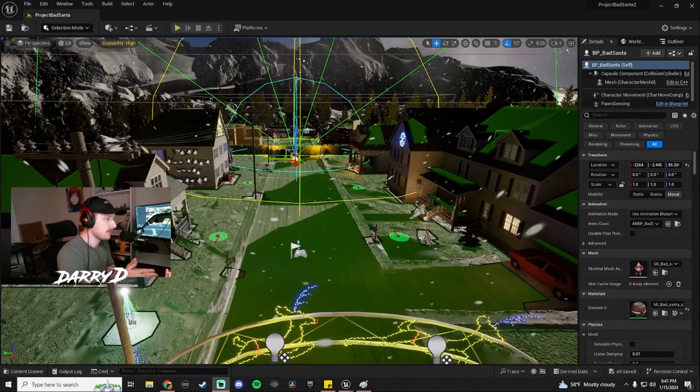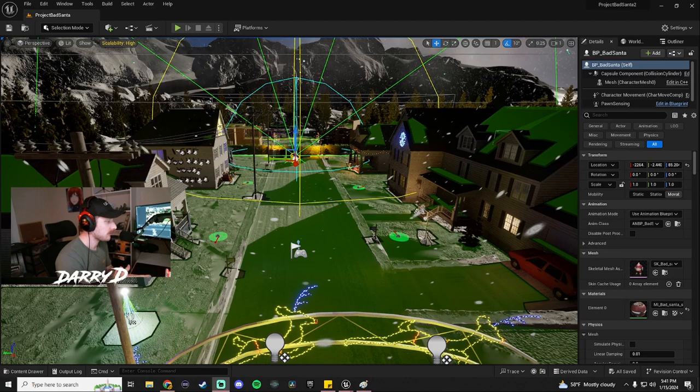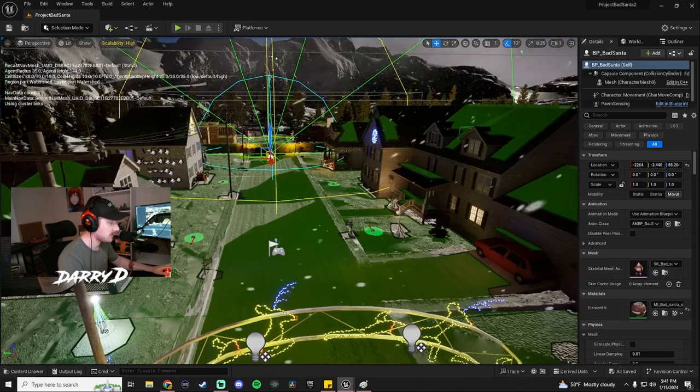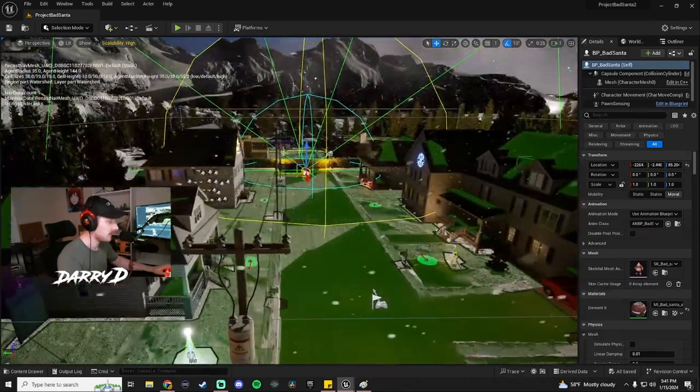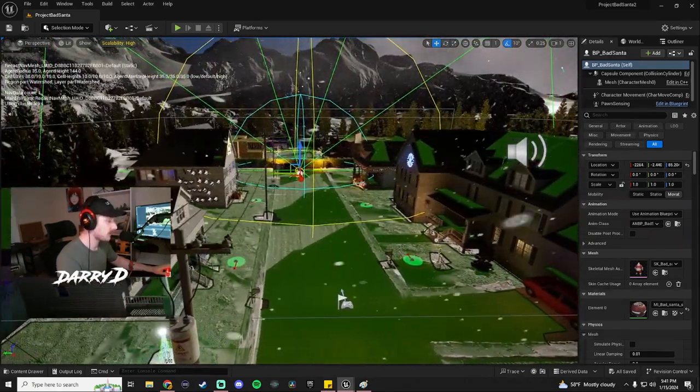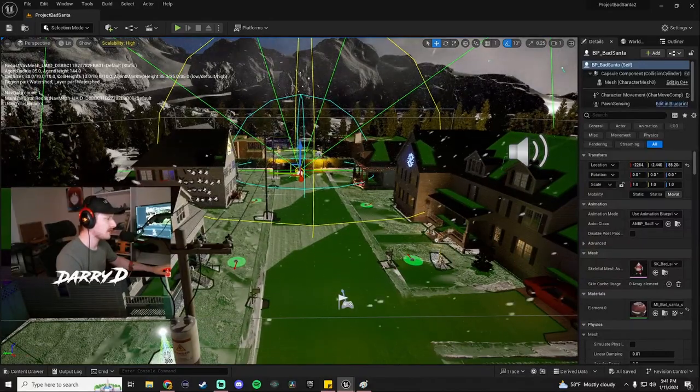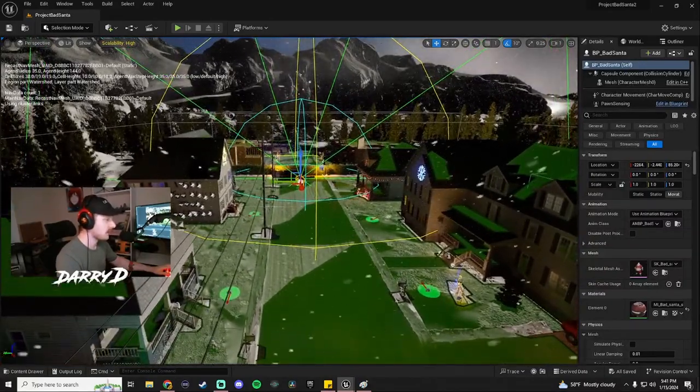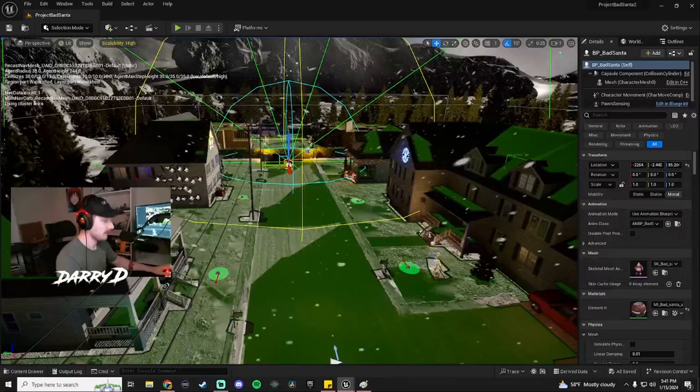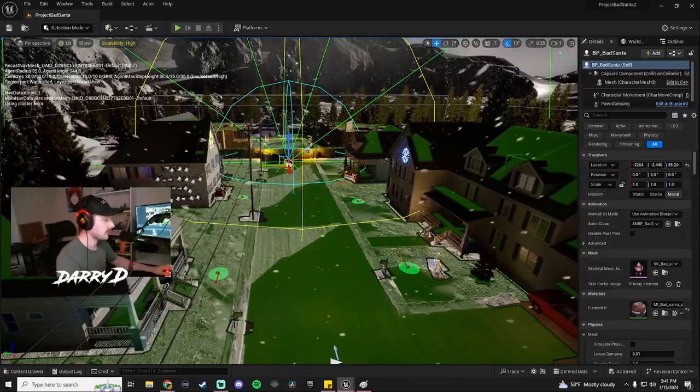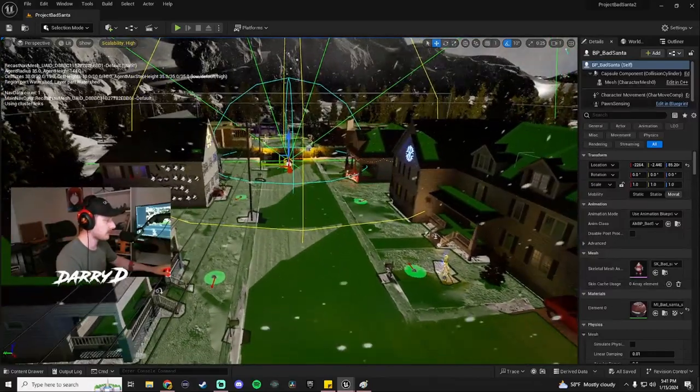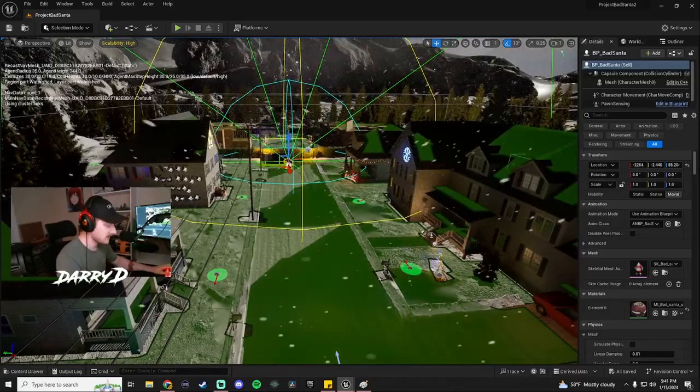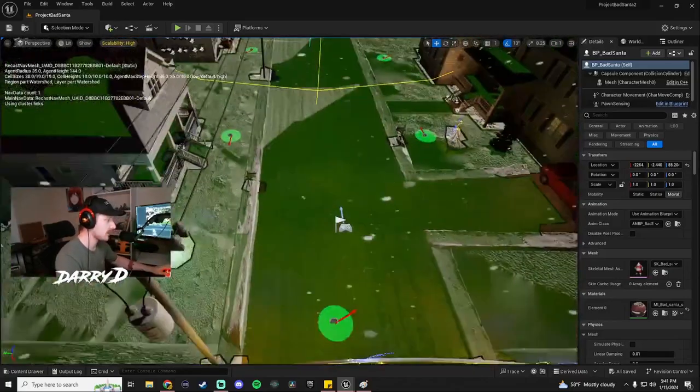All right guys, welcome back to devlog number two. Today we are actually talking about the second portion of our Santa AI. We have finished up his hearing sense as well as his patrol path, which I believe I only talked about his sight the last time. So we've done a few things since then. We did a quick gloss over of touch sense and prediction sense, so we'll go into that here in a second.